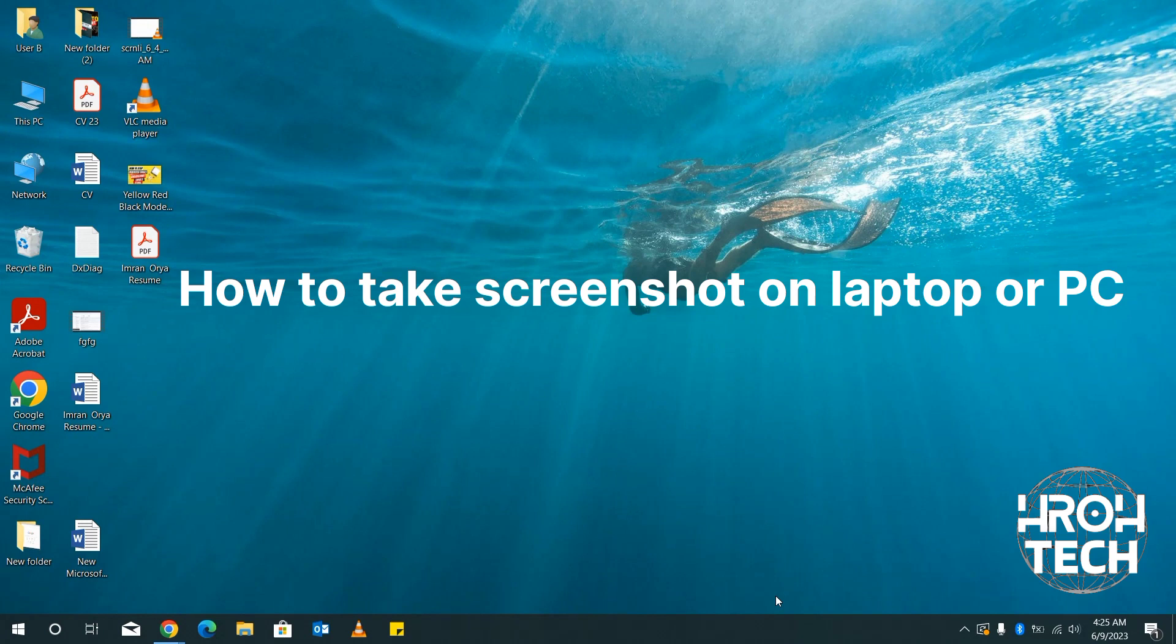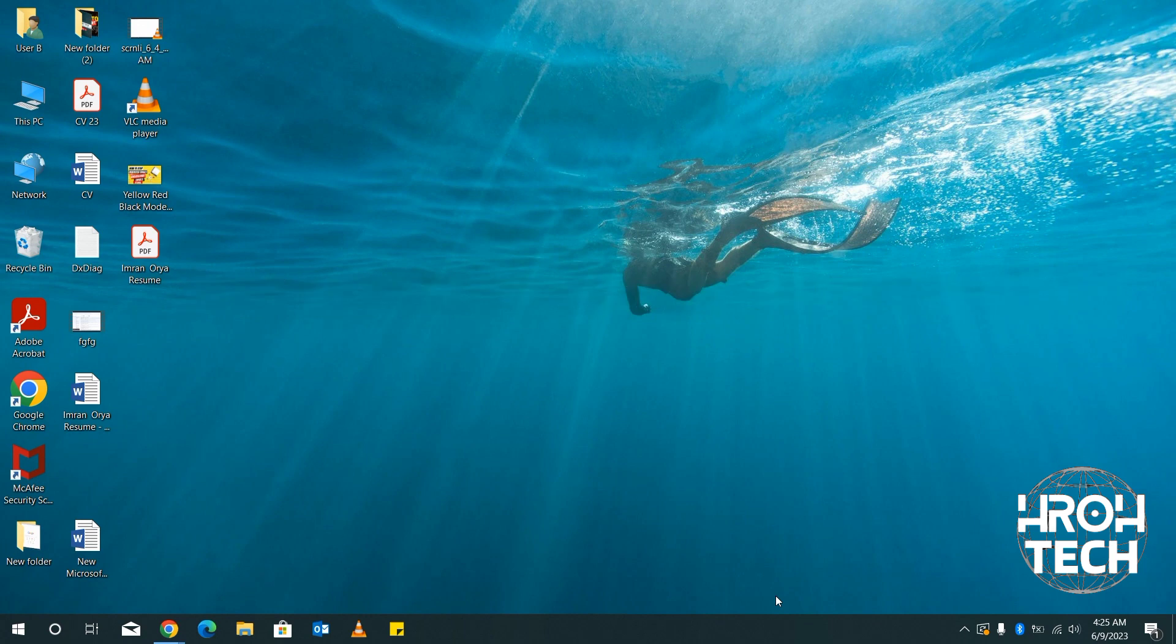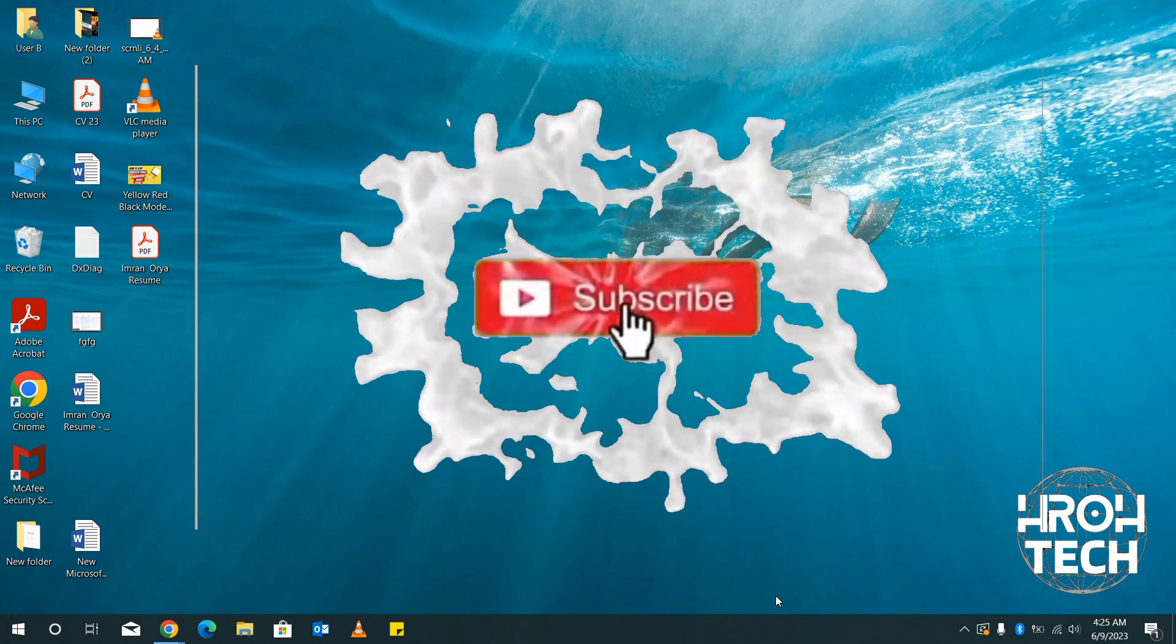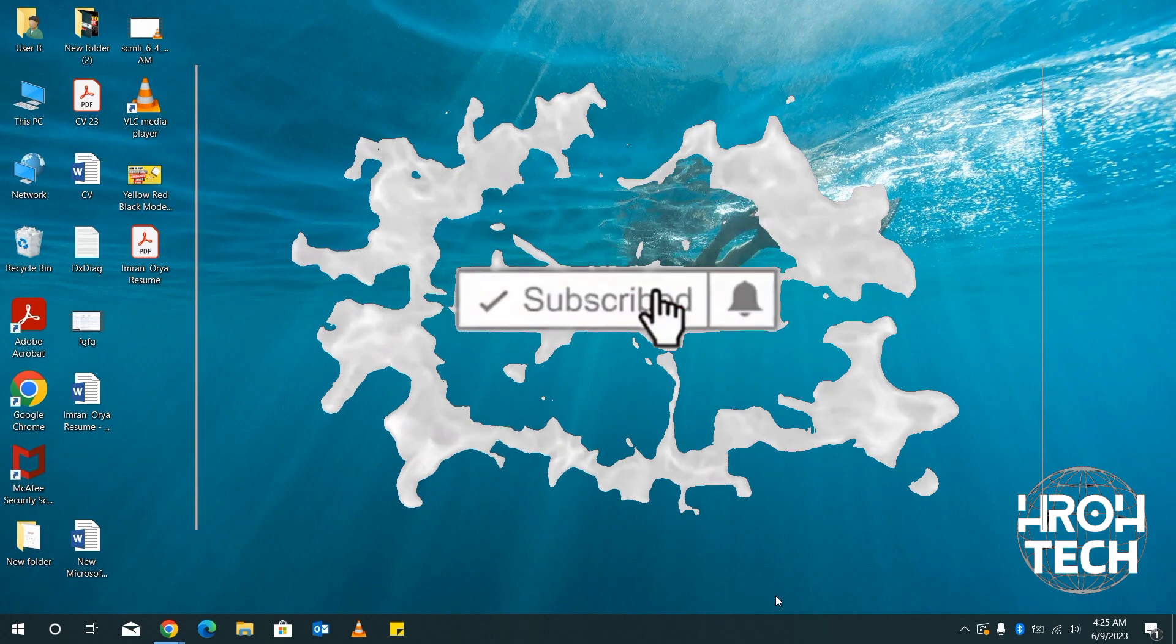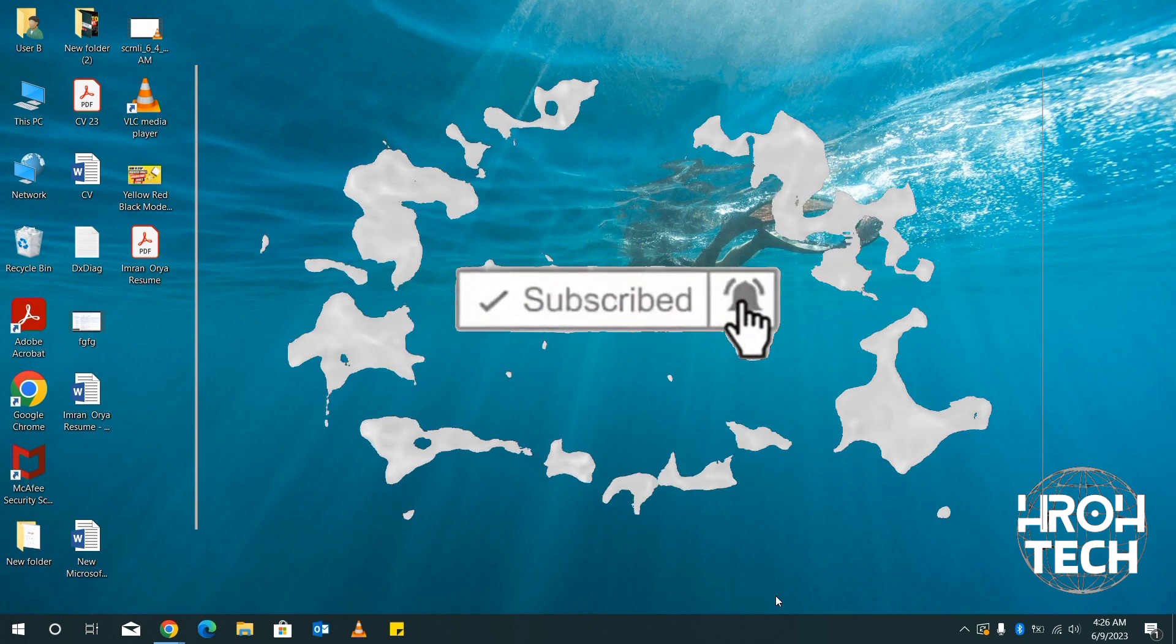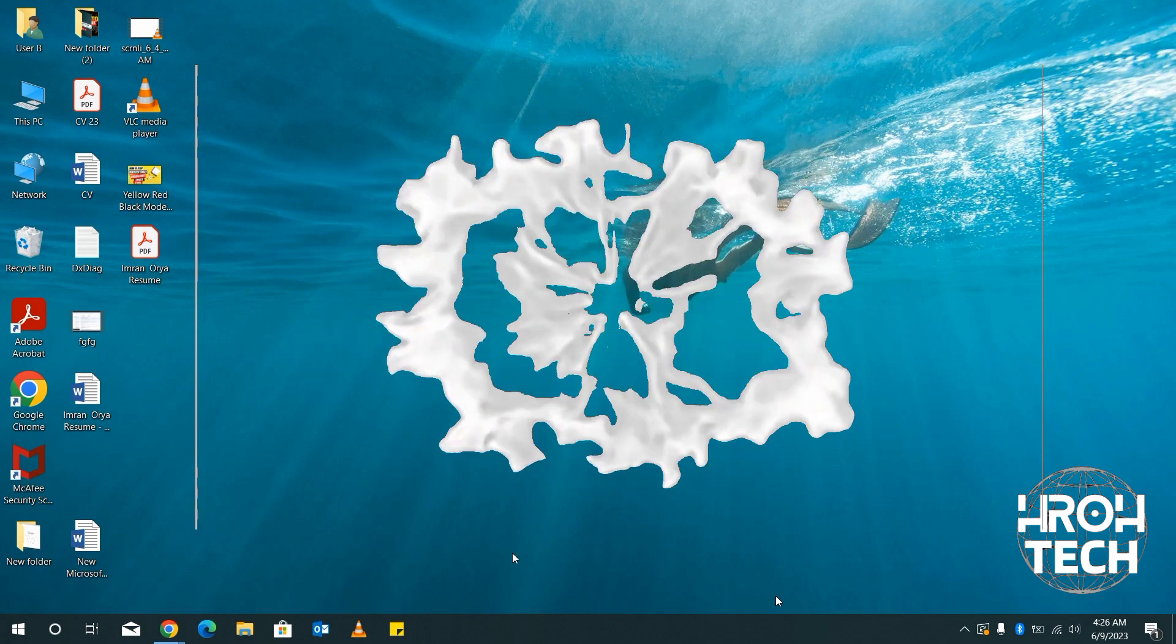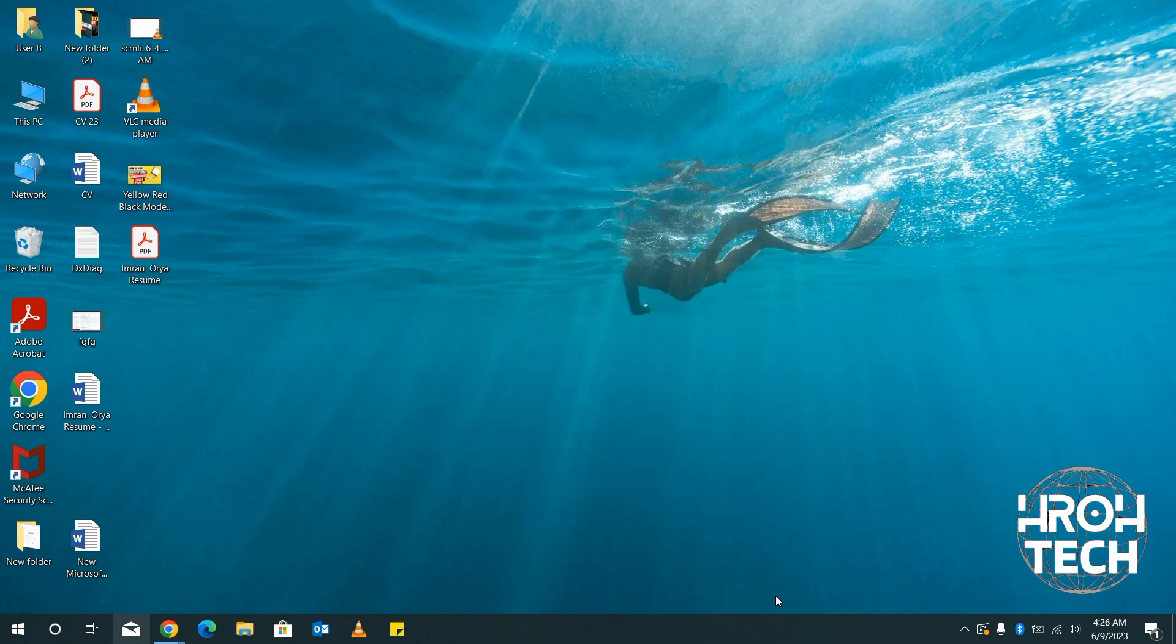I will show you how to do this in this video. If you didn't subscribe to my channel, please subscribe and press the bell icon for more updates. So let's start. For example, I'm just bringing some place that I want to capture.